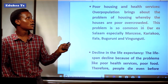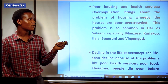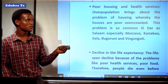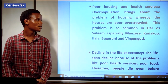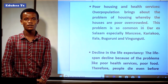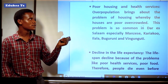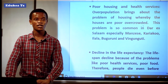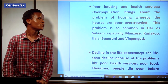Another effect is poor housing and health services. Overpopulation brings about the problem of housing whereby houses are poor and overcrowded. This problem is common in Dar es Salaam, especially in areas like Manzese, Gareko, Ilala, Bunguruni, and Vingunguti. Even health services are not well organized due to the large number of people, and the government does not have the ability to manage the population in those areas.